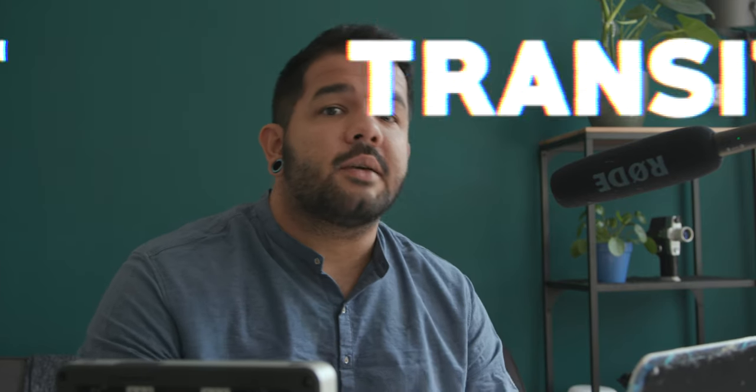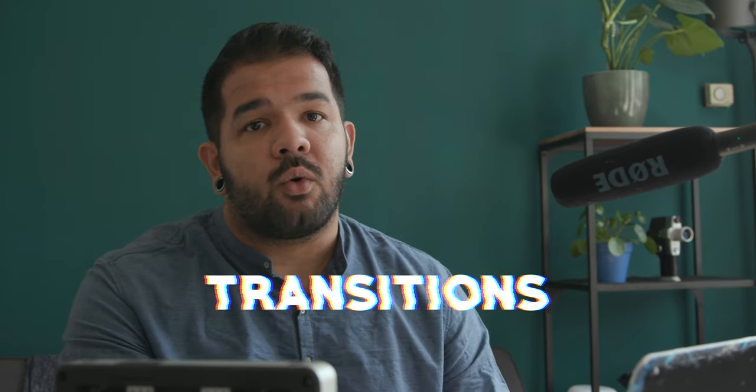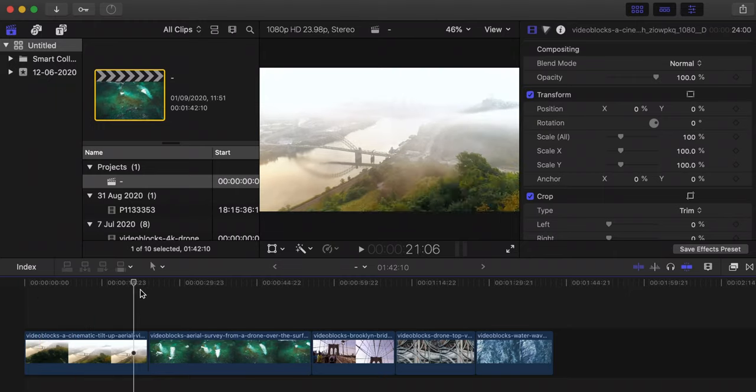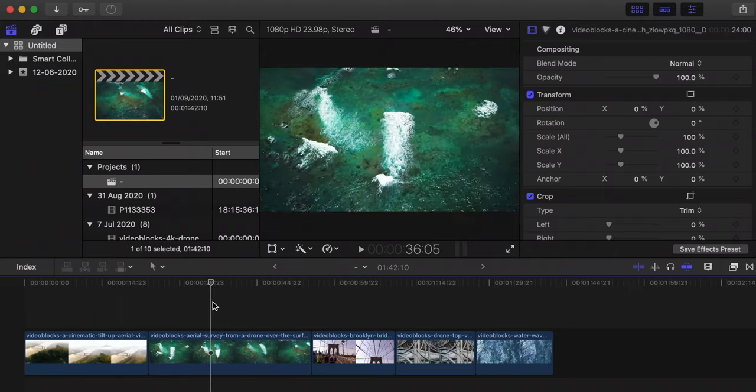Welcome back to Final Cut Pro Basics. Today we're talking about transitions. I have a couple of footages in here that we're going to use as examples.